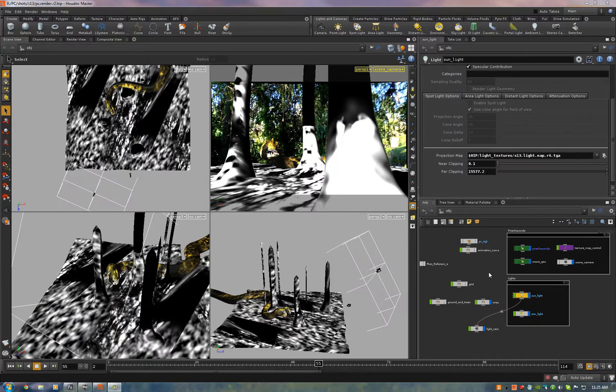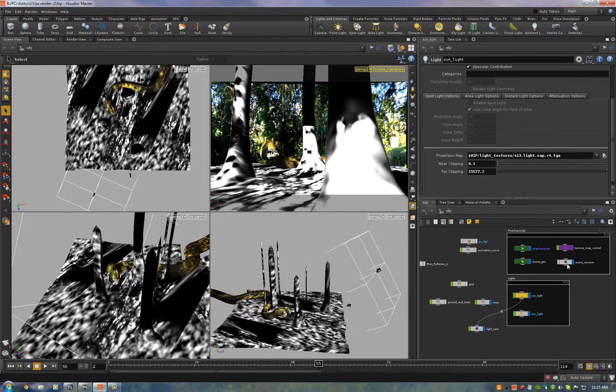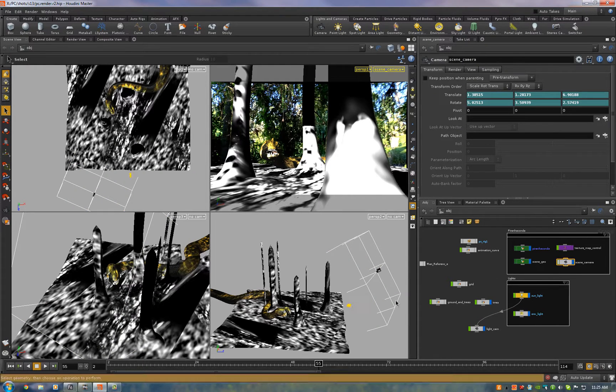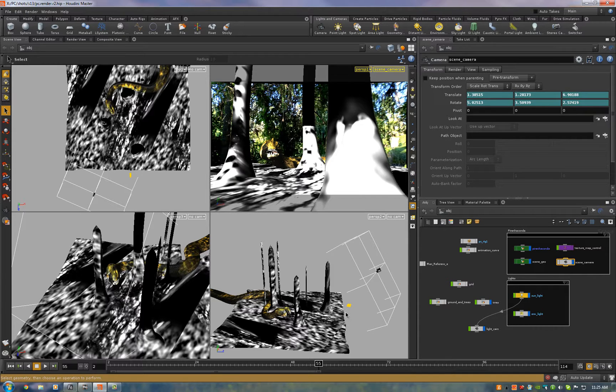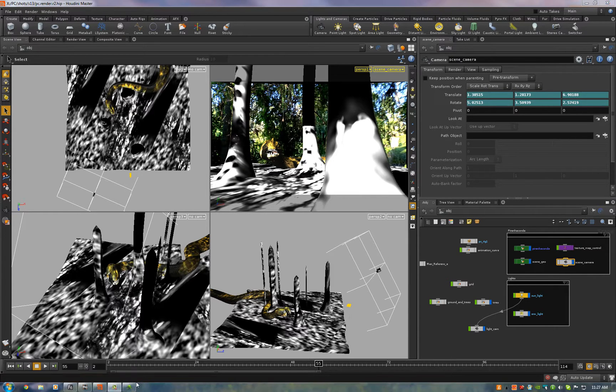Now for the ground shadowing what we did is we took the plate, projected it onto the geometry through the scene camera and we rendered it in UV space on three or four frames.